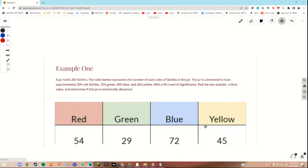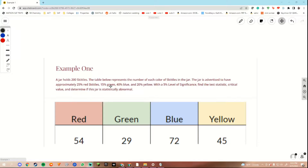What we want to do first is find our expected value, because here we have our observed, so we want to find our expected. In order to do that we have to multiply the amount that there are. We know there are 200 skittles — you can also add this up and get 200 skittles. We multiply that by the expected amount that was given to us in the problem. So here we are supposed to have 25% red skittles.